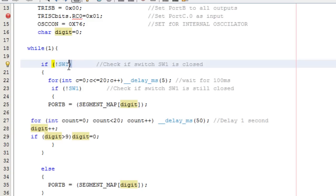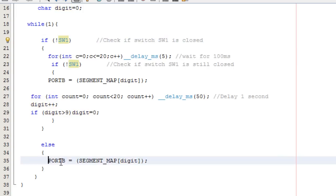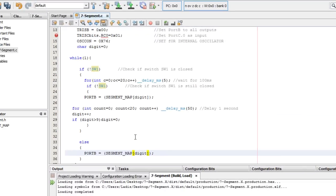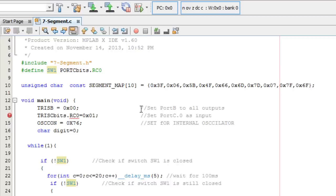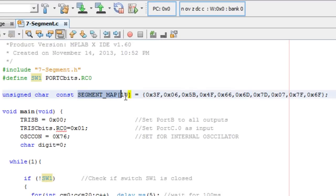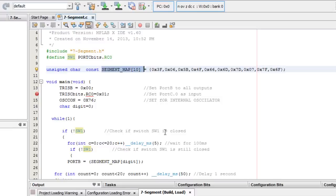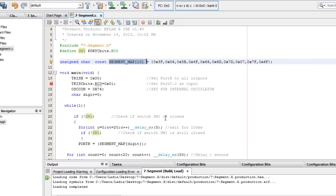But if SW1 is open, I just display the current value of the array index. If the count stopped at 5, it will display 5. This is a simple and straightforward code showing how to use a 7-segment display — you create an array variable to represent your digits and use them as needed.